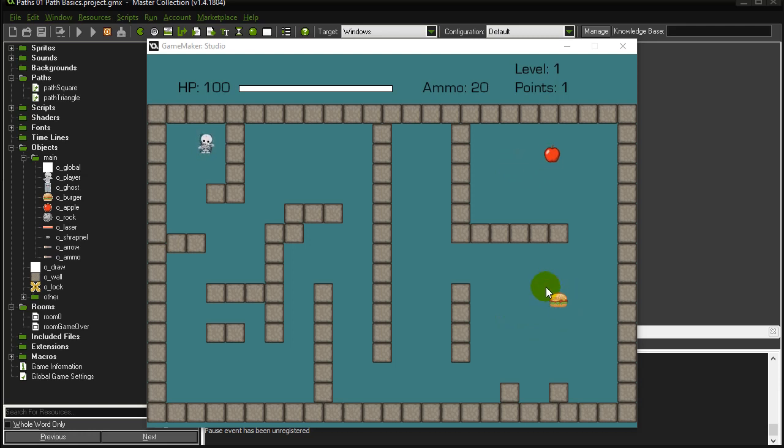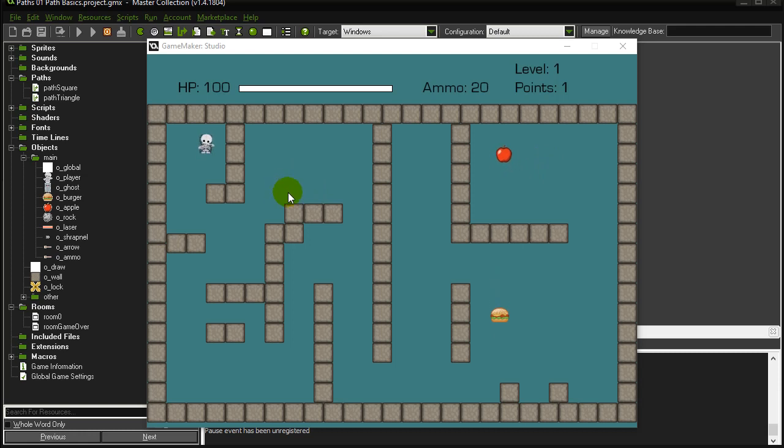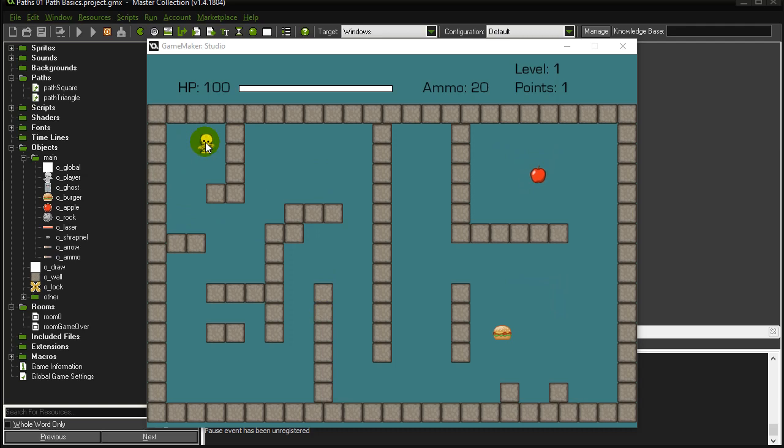You see the burgers doing a square, this guy's in a triangle - I just drew those out and they're following them. That's basic paths. Then you probably saw when the program first started, all those monsters found their way to the player using some pathfinding, so that'll be in a follow-up video.